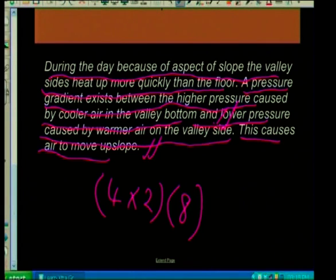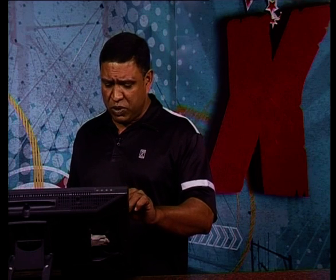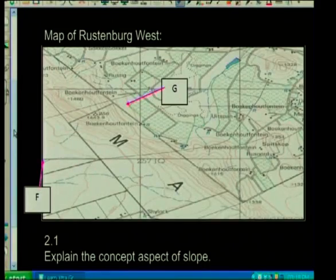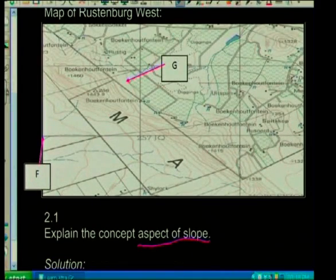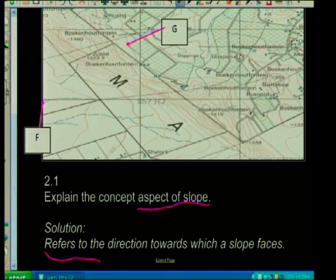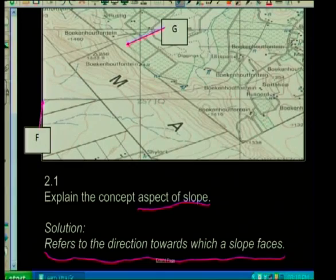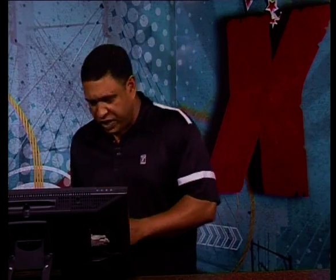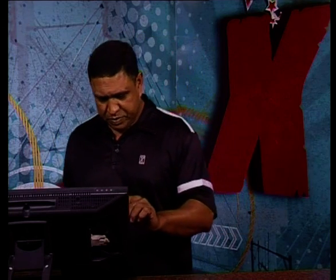You could get this for six marks where you just briefly explain it. Let's look at the next question: explain the concept aspect of slope. Notice again, theory. It refers to the direction towards which the slope faces — whether it's north or south-facing slopes. North-facing slopes in the southern hemisphere experience more sunlight; south-facing slopes in the northern hemisphere experience more sunlight. We're getting southern hemisphere maps, so we know our north-facing slope will receive more sunlight.